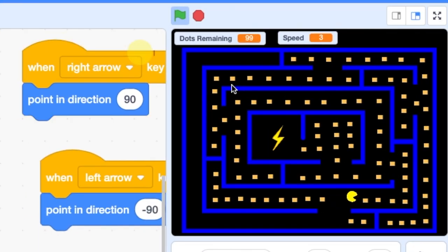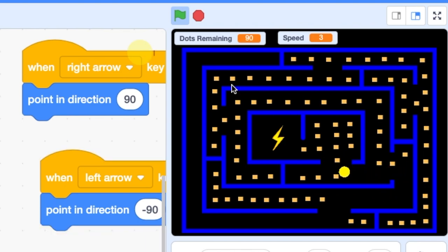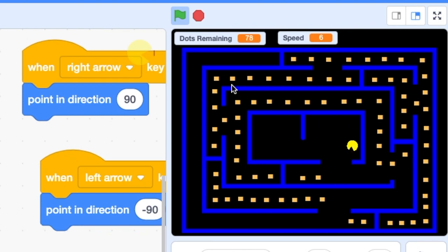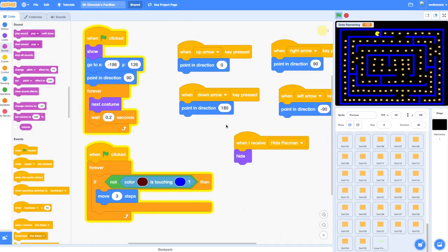Welcome back to this series on making a Pac-Man game in Scratch 3. In this video we're going to be adding a power-up sprite that is going to make Pac-Man temporarily quicker as he moves around our maze.